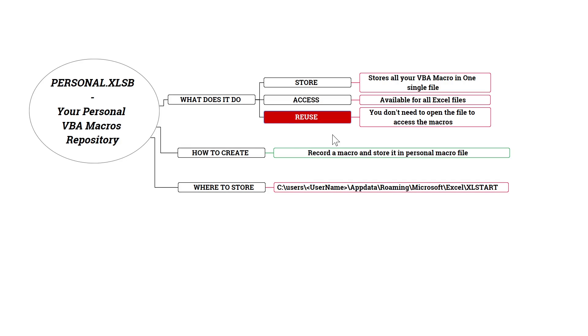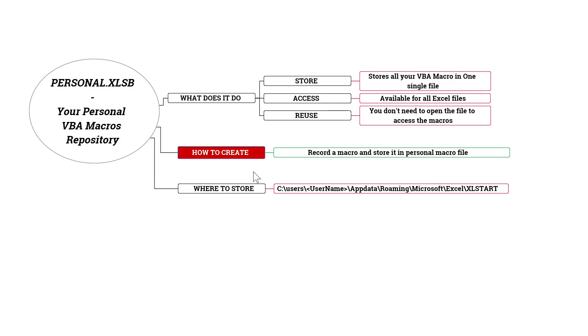So the question is how to create this file. By default, Excel does not open or create a personal.xlsm file. You just have to create one by simply recording a macro.